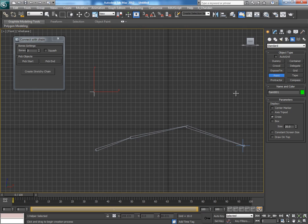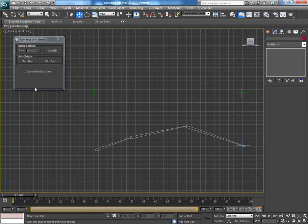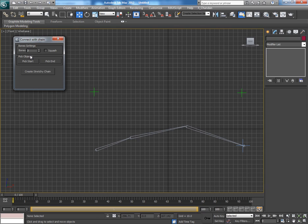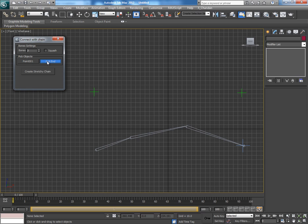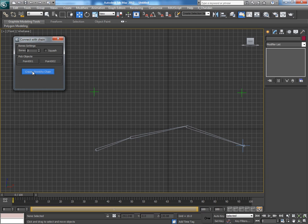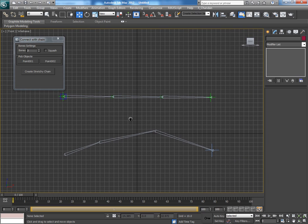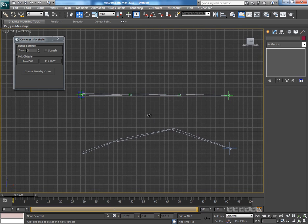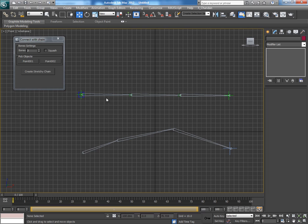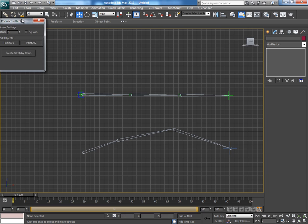Now initially we will create three bones, but you can go up to any number of bones you want. Click on Start Point and select the first point. Next, click on End Point and select the second point, and then click on Create Stretchy Chain. It just creates a stretchy bone chain.